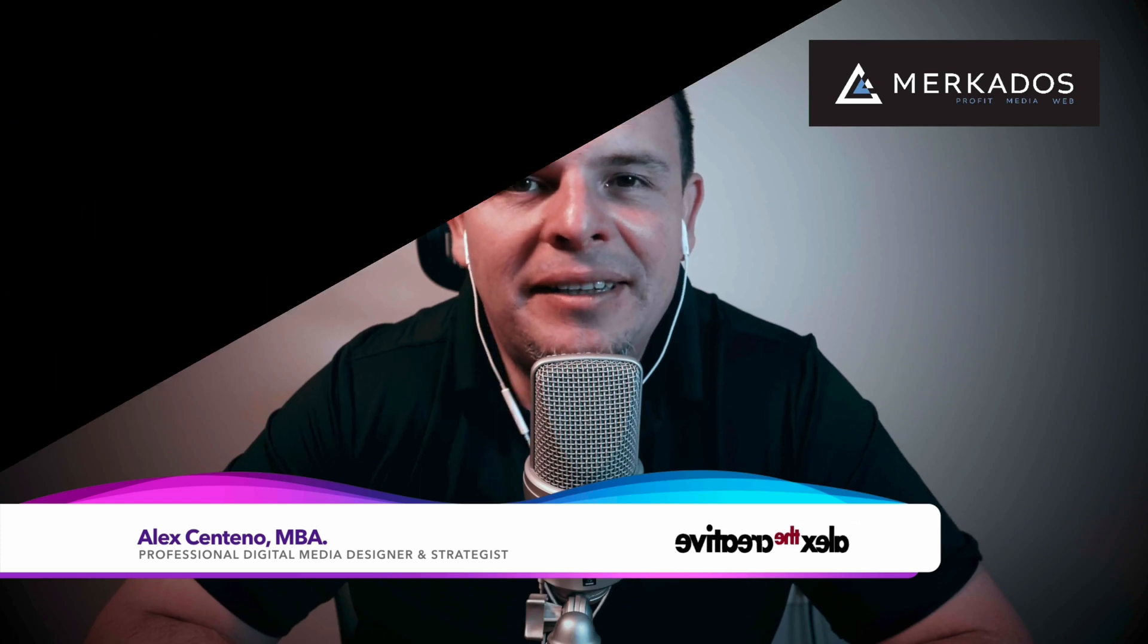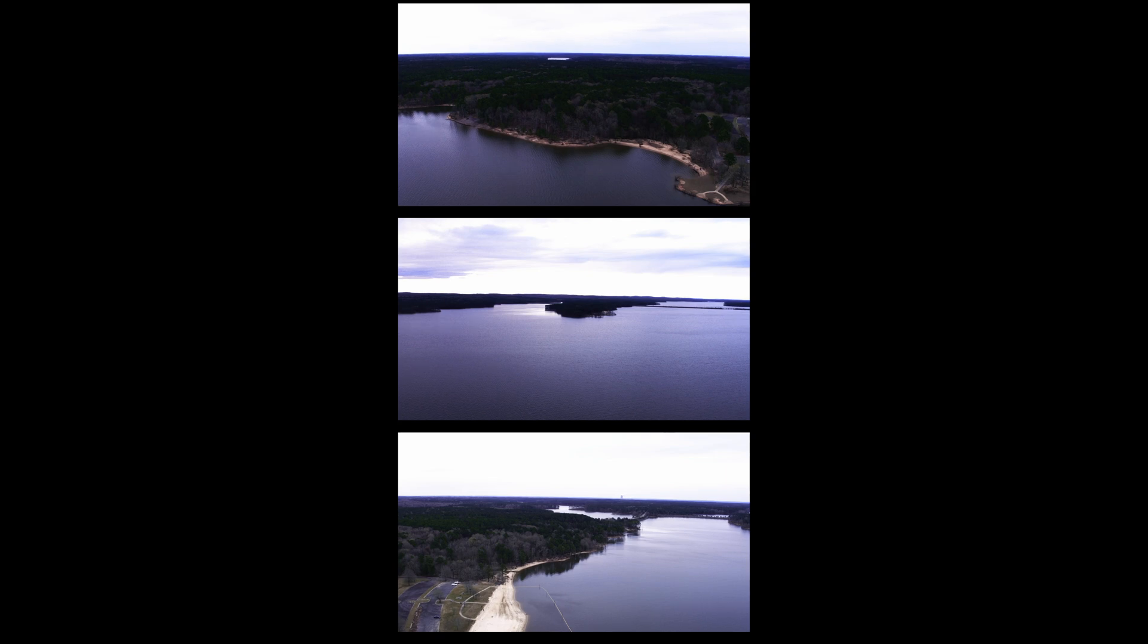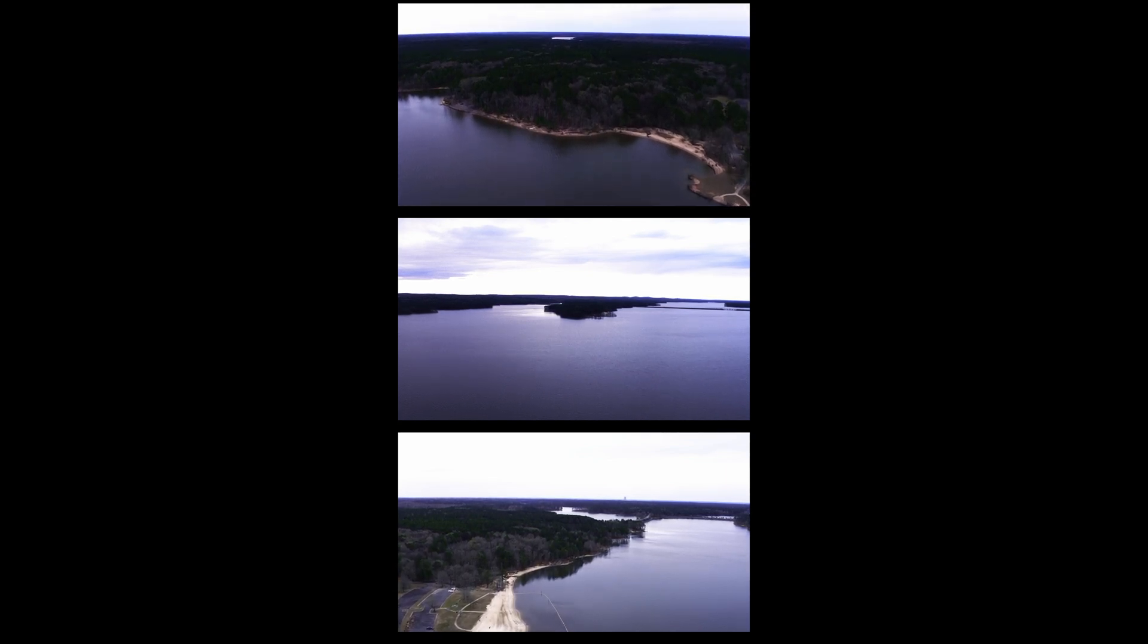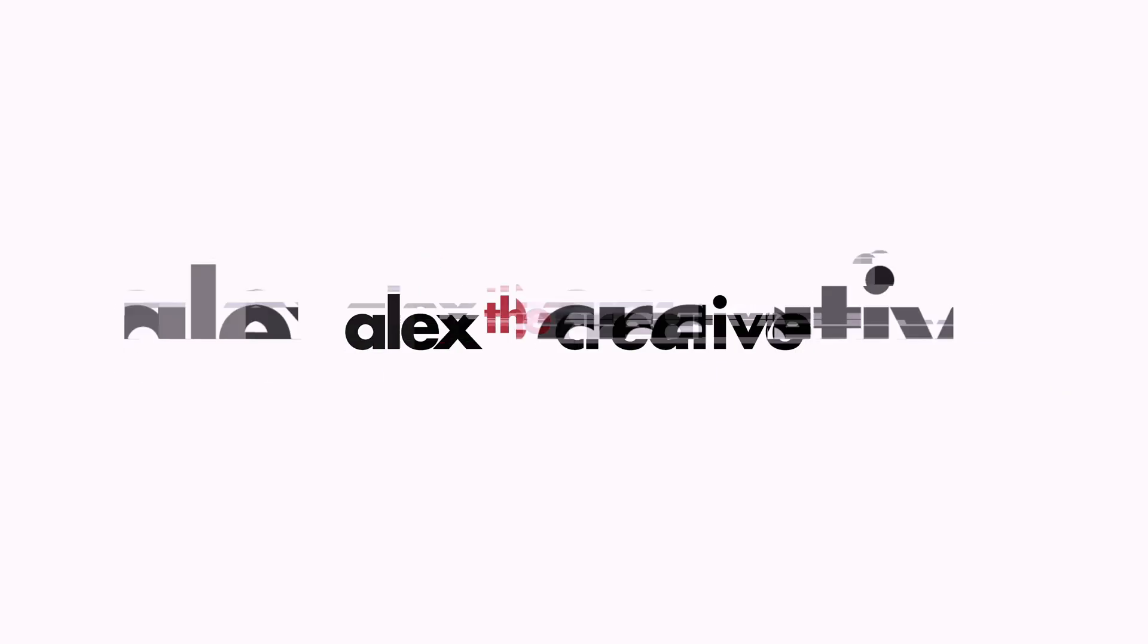what we're going to be taking a look at is how to create Instagram Reels where you have this stacked set of videos, one after the other. In this case, we're going to do three, but of course you can do this with four or five. If you're excited, I'm excited. Let's get to it.